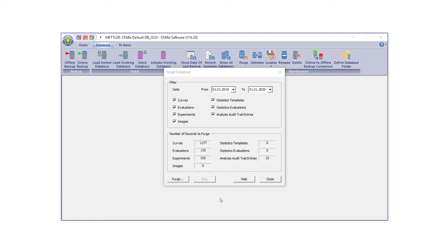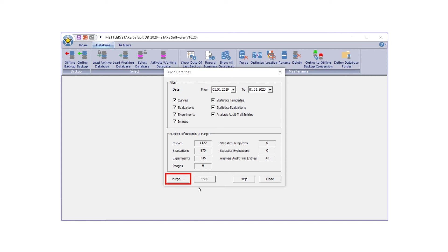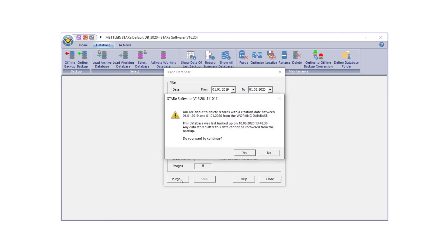In line with regulatory requirements, the Date From field does not apply for analysis audit trail entries. This means that all data records older than the date specified in the Date To field will be deleted. The number of purged items for each record type is shown under Number of Records to Purge. After clicking Purge, a warning message will appear, asking you to confirm the Purge action. Click Yes to start the Purge operation.